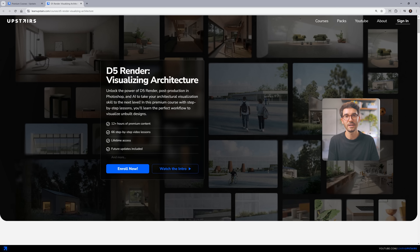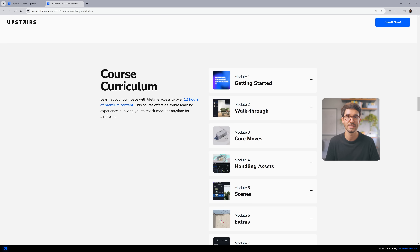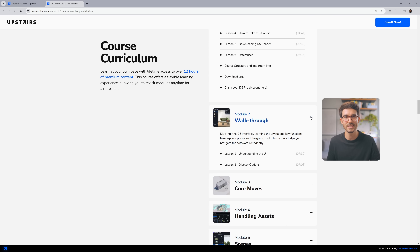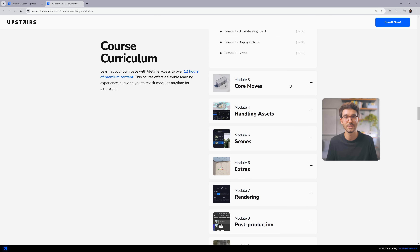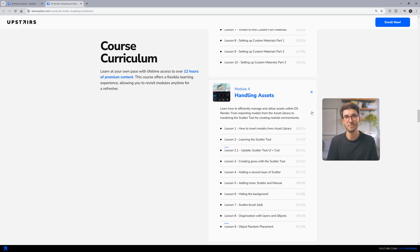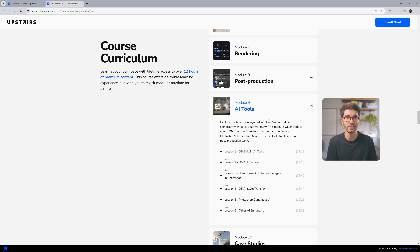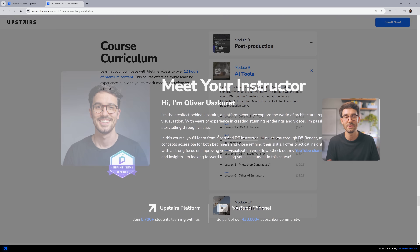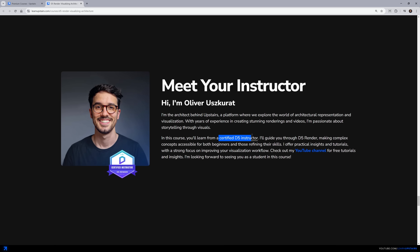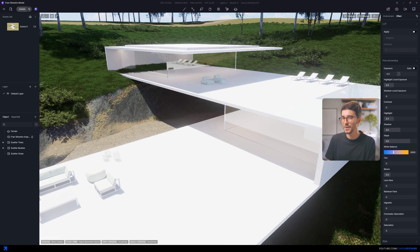If you're looking to learn D5 Render and Photoshop to create amazing renderings and master this workflow, we've got a full course on it — 12-plus hours, 60-plus lessons of in-depth content. Every time D5 releases new updates with new tools and functions, I'm adding lessons to complement the curriculum. Click the link in the video description to learn more. Now back to the video to talk about materials.